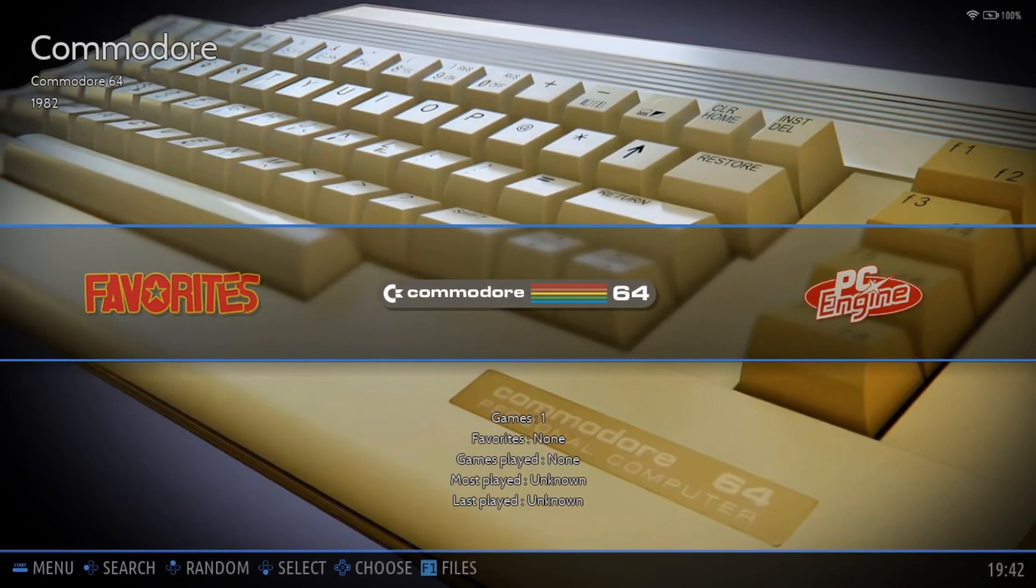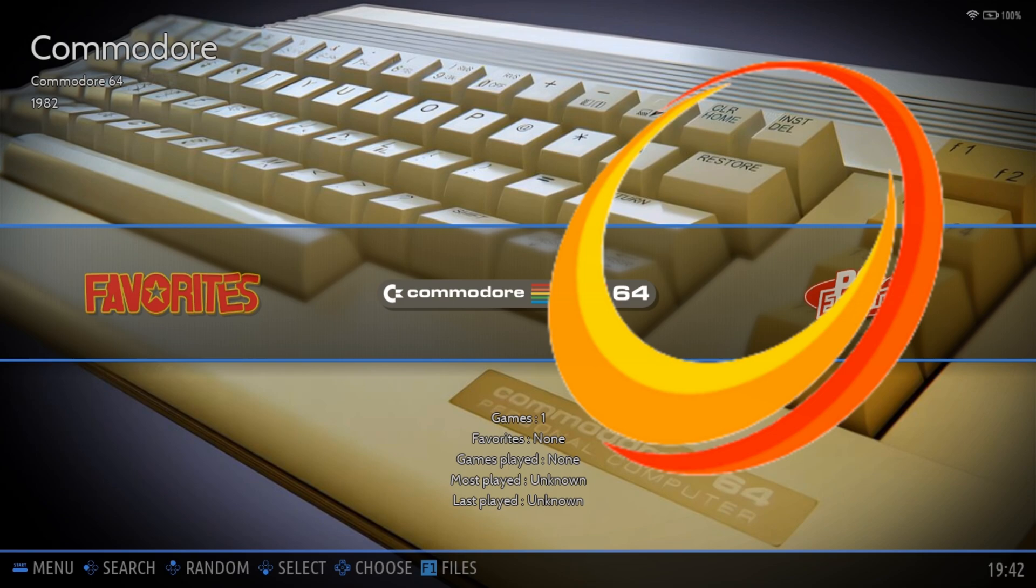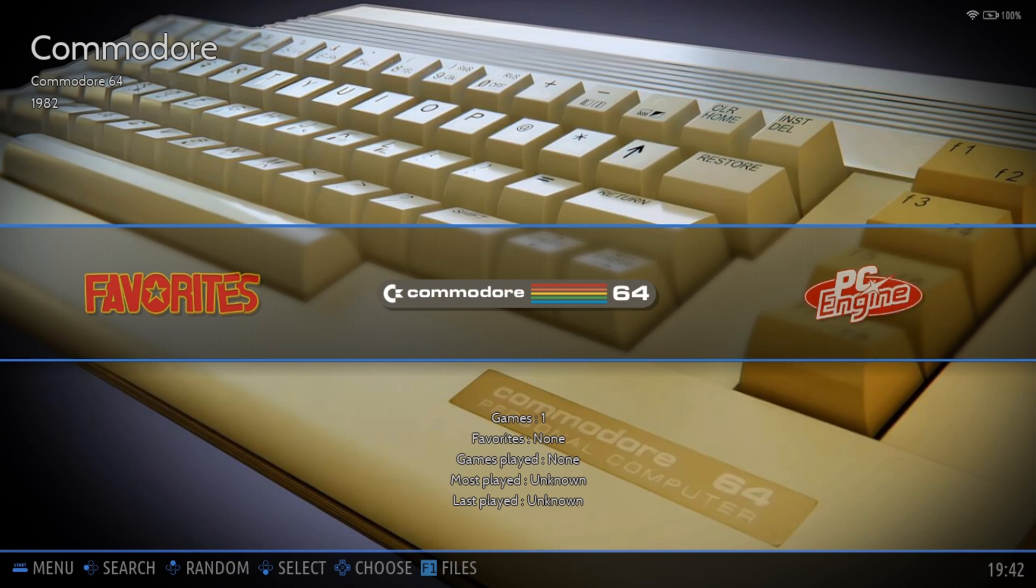Starting off, I'm just going to explain the two applications that we're going to use today are Moonlight and Sunshine. Sunshine is what you're going to have on your Batocera system and Moonlight is what you're going to use as an application on any of your phones, smart TVs, things like that.